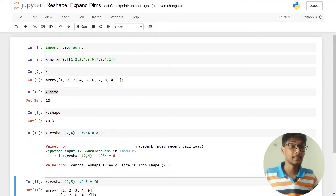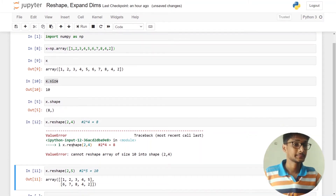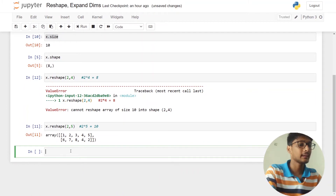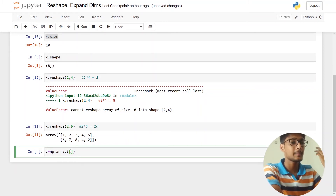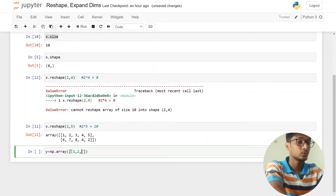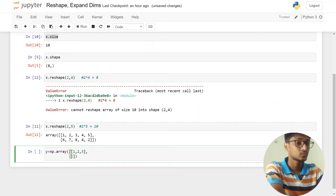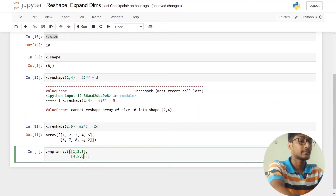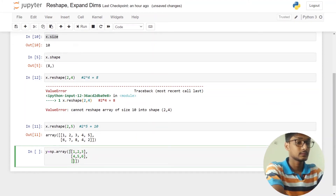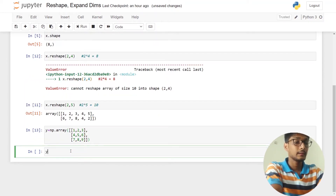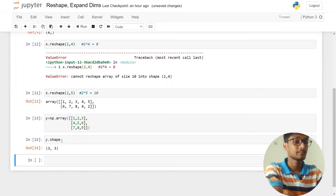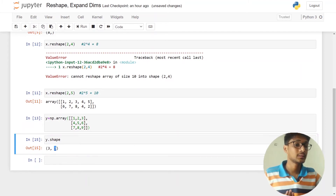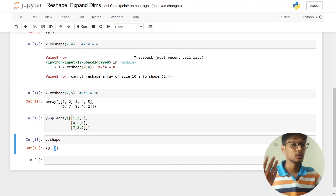Let's take another example and learn more about reshaping. I am going to create one array called y using np.array and create a multi-dimensional array this time: [[1, 2, 3], [4, 5, 6], [7, 8, 9]]. You can see this is our y array. Let's check shape and size — it shows three by three, meaning three rows and three columns, and size is nine.